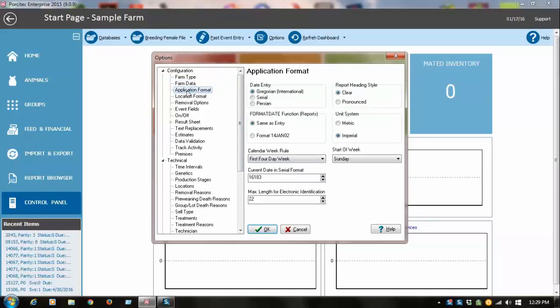Application format is important. Gregorian date format is the common calendar month, but for those of you who prefer to use what's called a thousand-day calendar, you would check this serial date and you can switch back and forth.